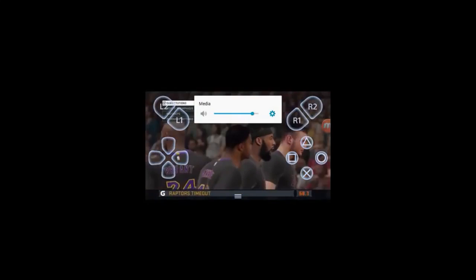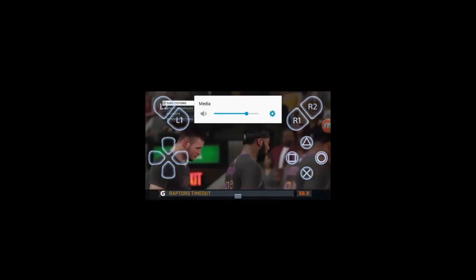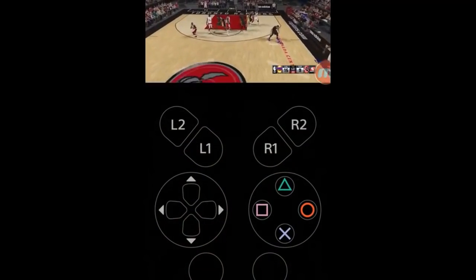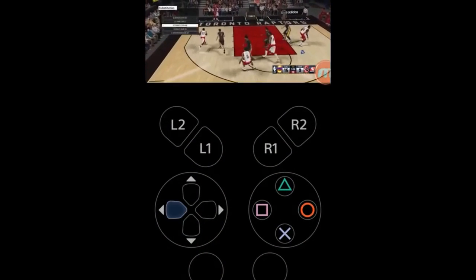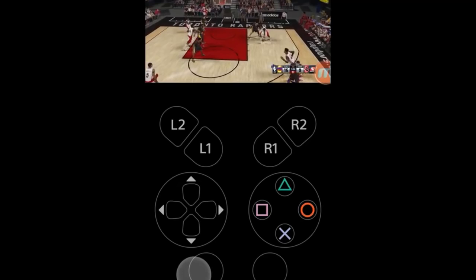[NBA 2K15 gameplay] Timeout called, the first for Toronto. This is their first meeting of the season, their only look at this team all season. The Raptors going out now with a whole new group. 106 left in the first quarter.